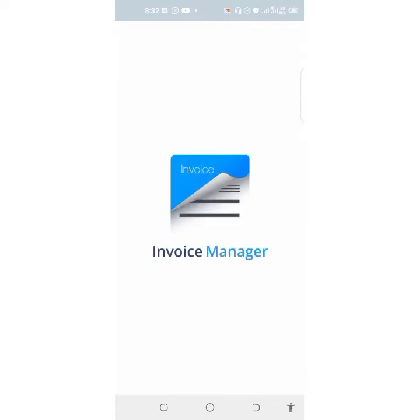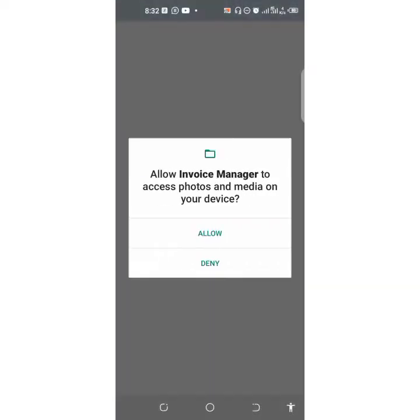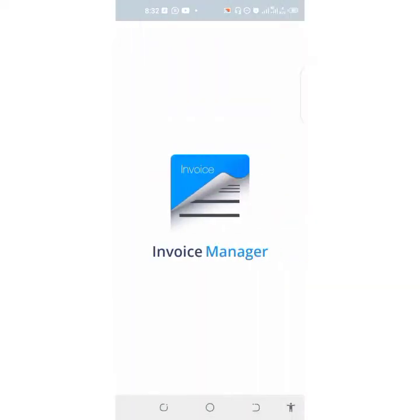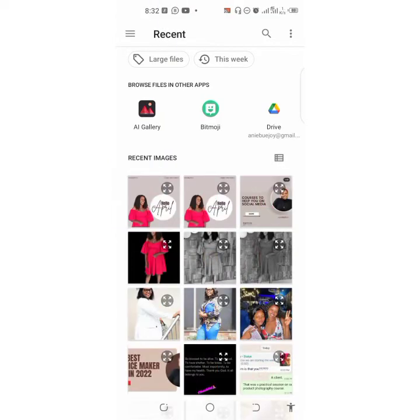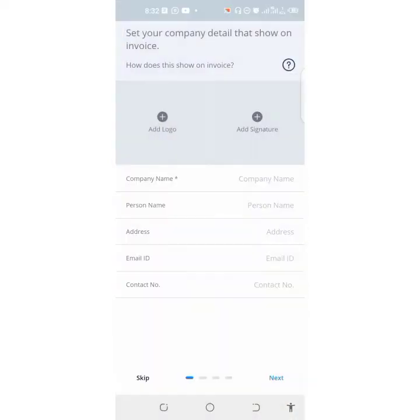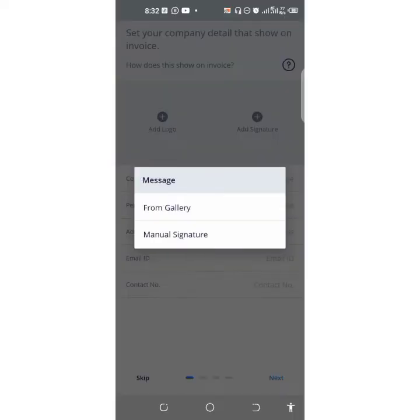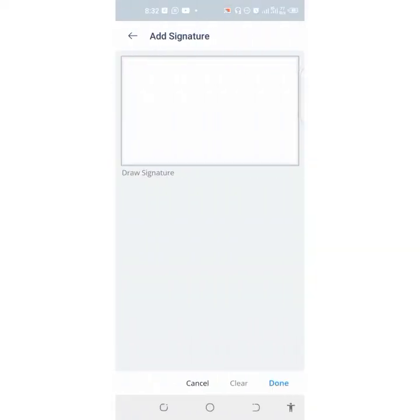Let's come here and click on Open to get started. Allow and wait for it to load for a bit. When you come in, if you have a logo you add your logo. If you have a signature, you add your signature — you can put a manual signature here.